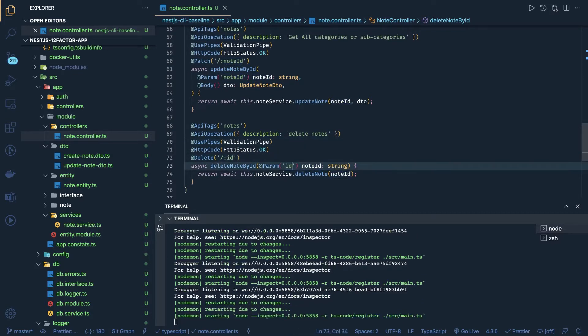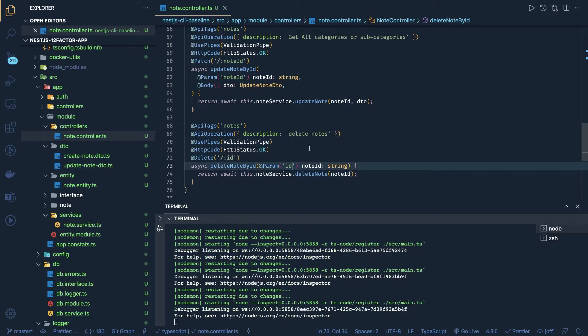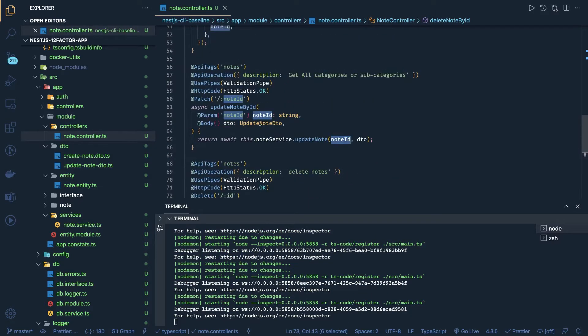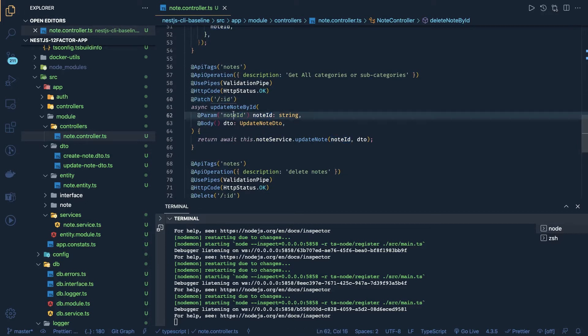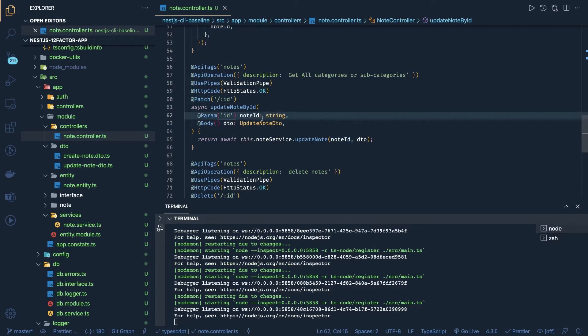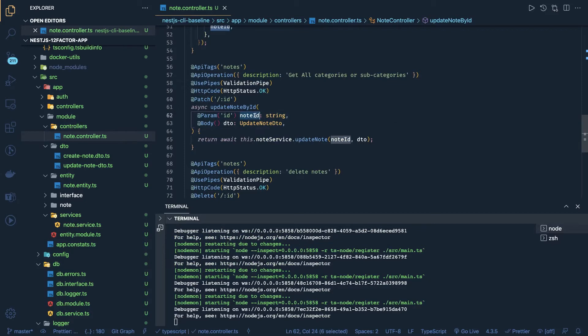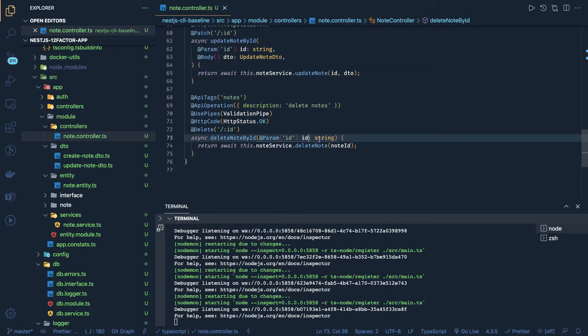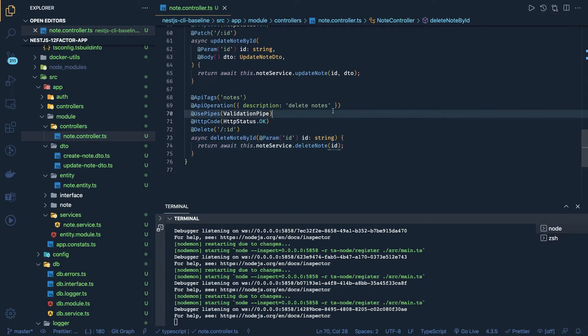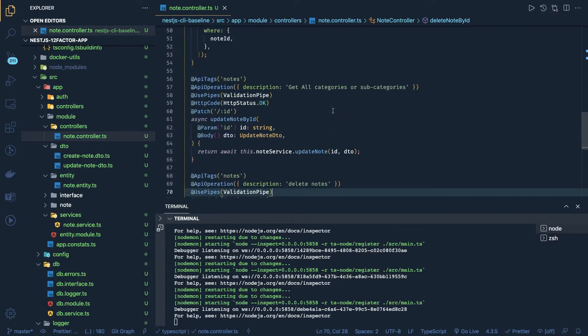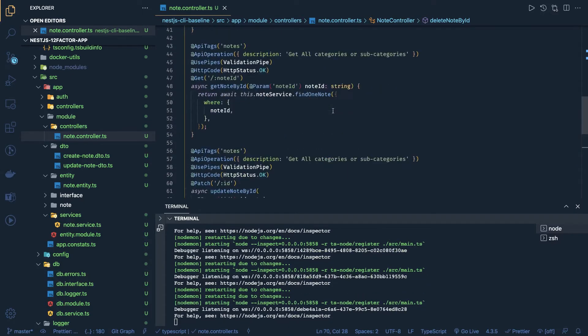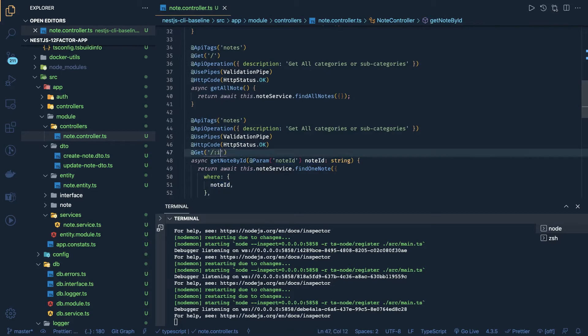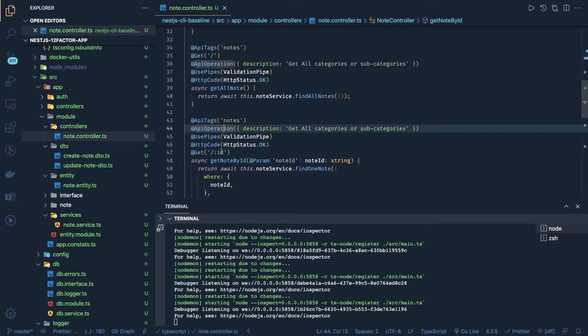So this is the note ID of type ID - we can just keep it as an ID instead of notes ID, and we are sending this ID here. Okay, now the DTO validations - you have a request body response and all, right? You are even passing these query parameters. So how do we validate them? Because this is going to be a UUID.